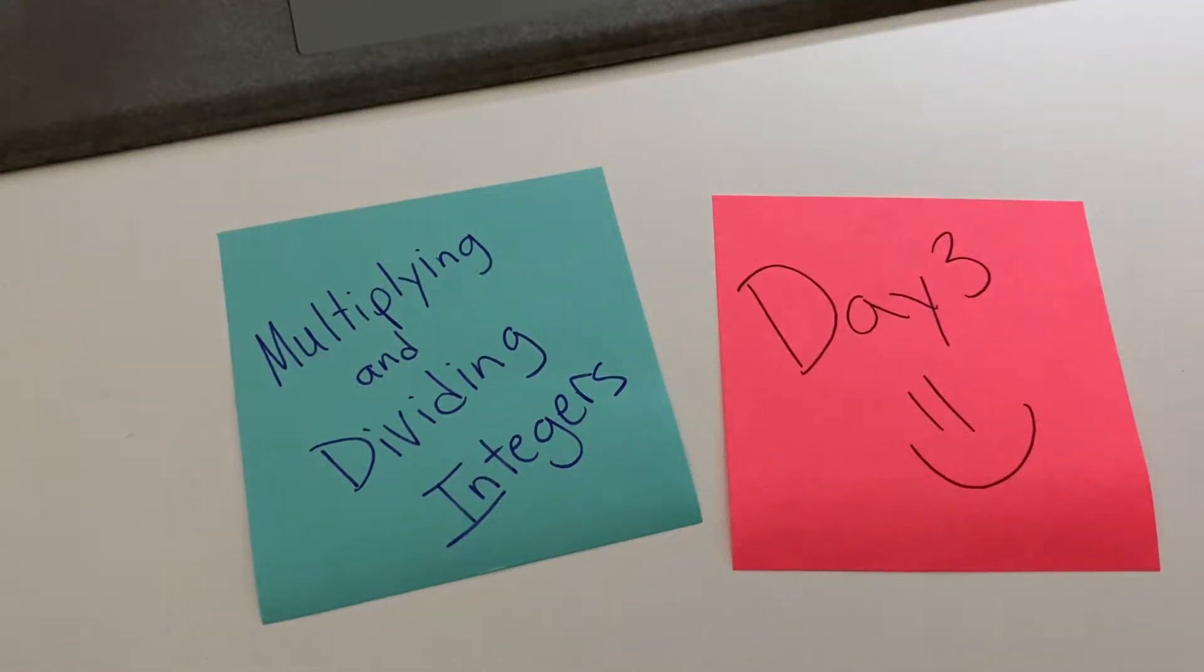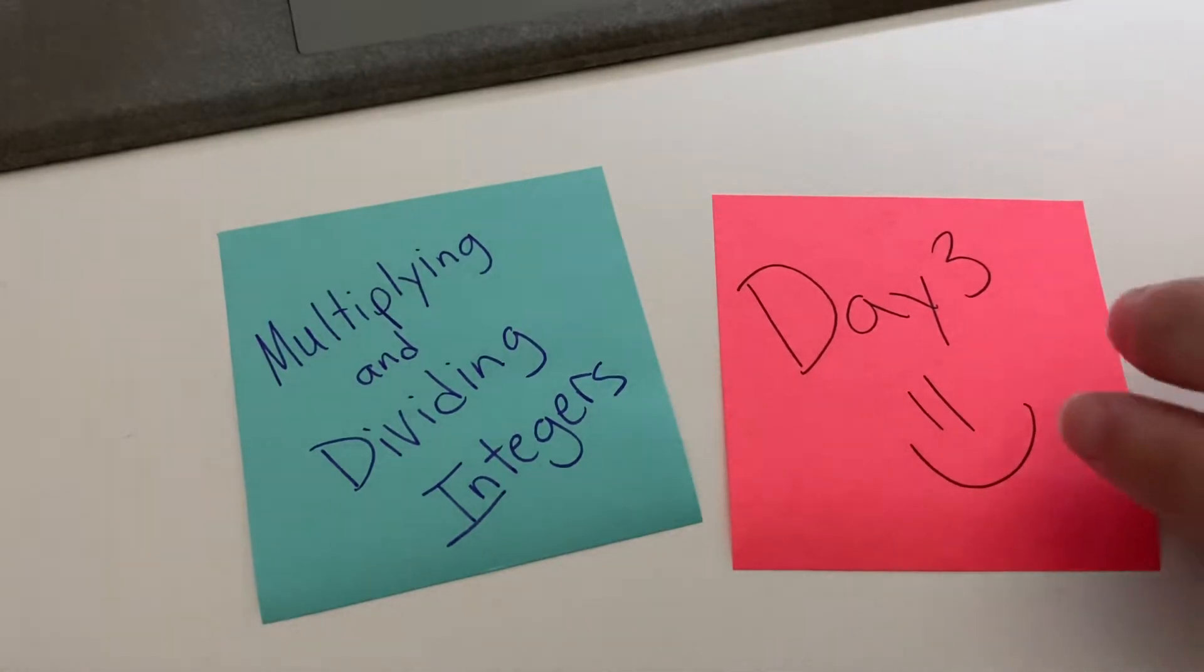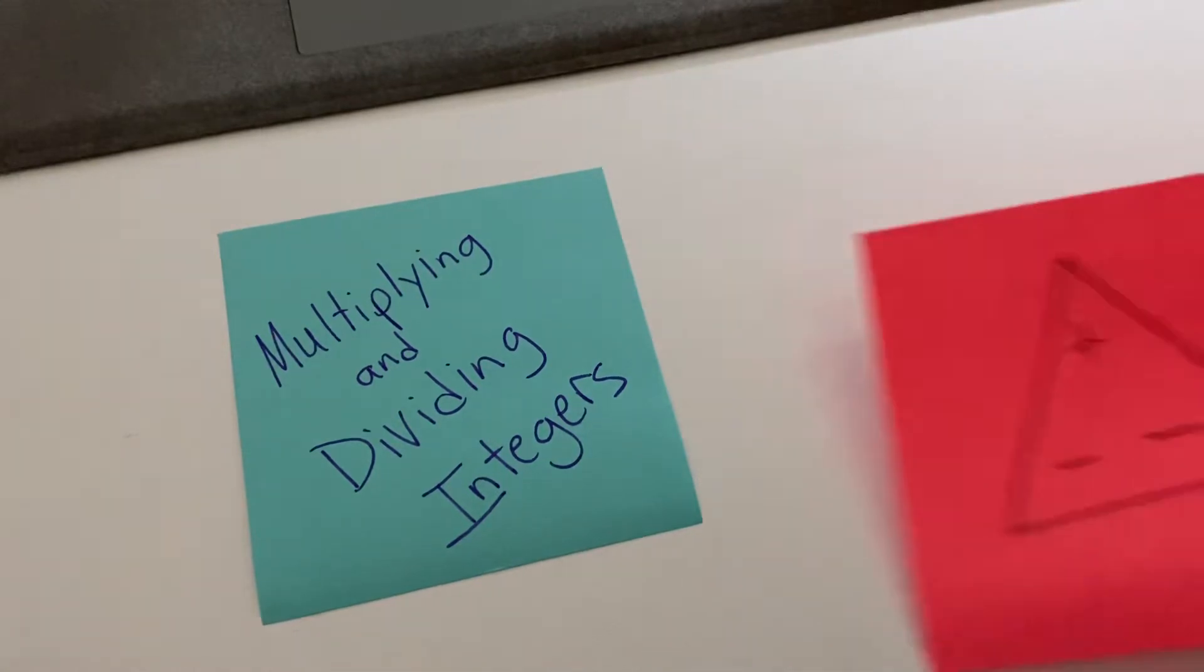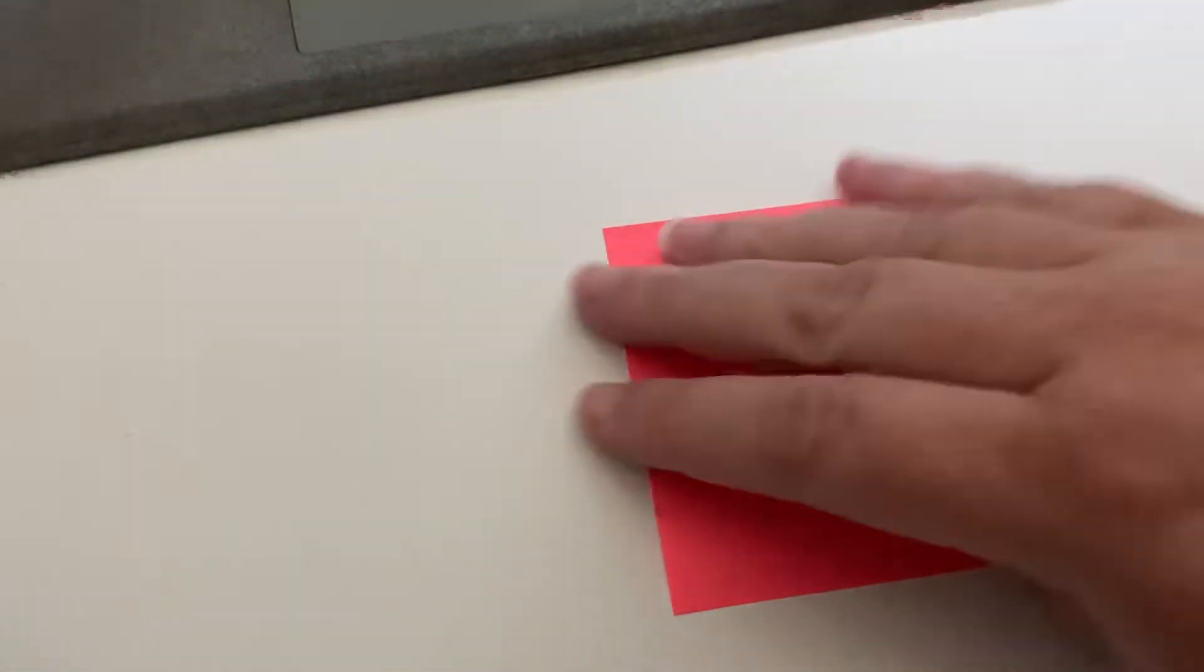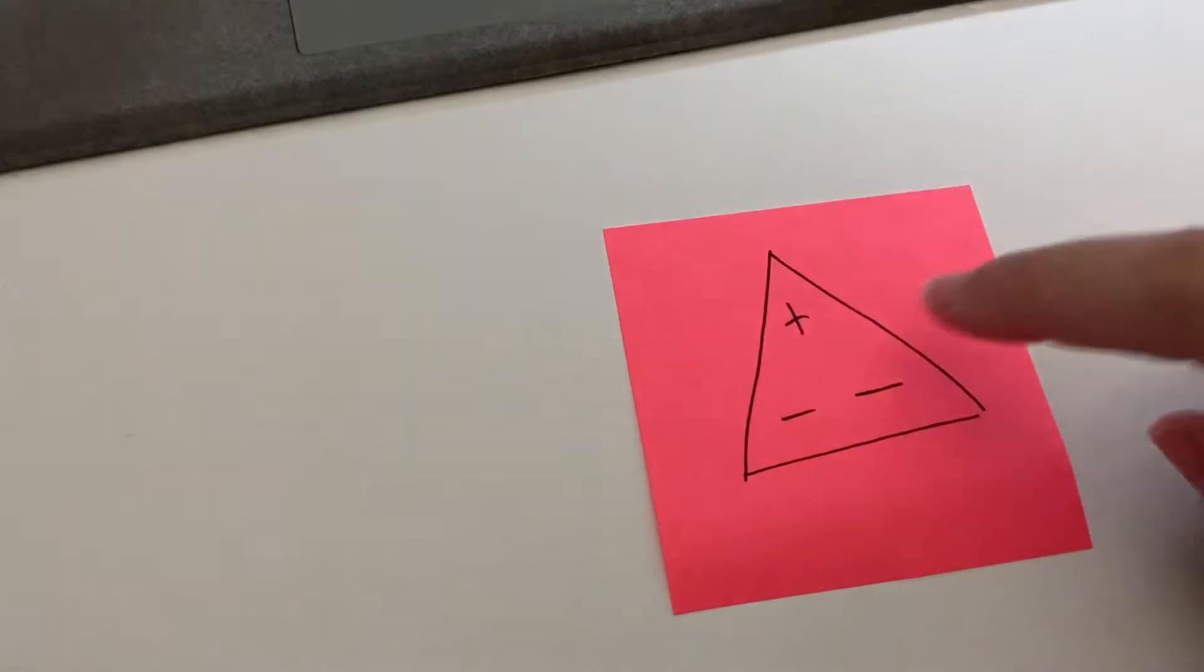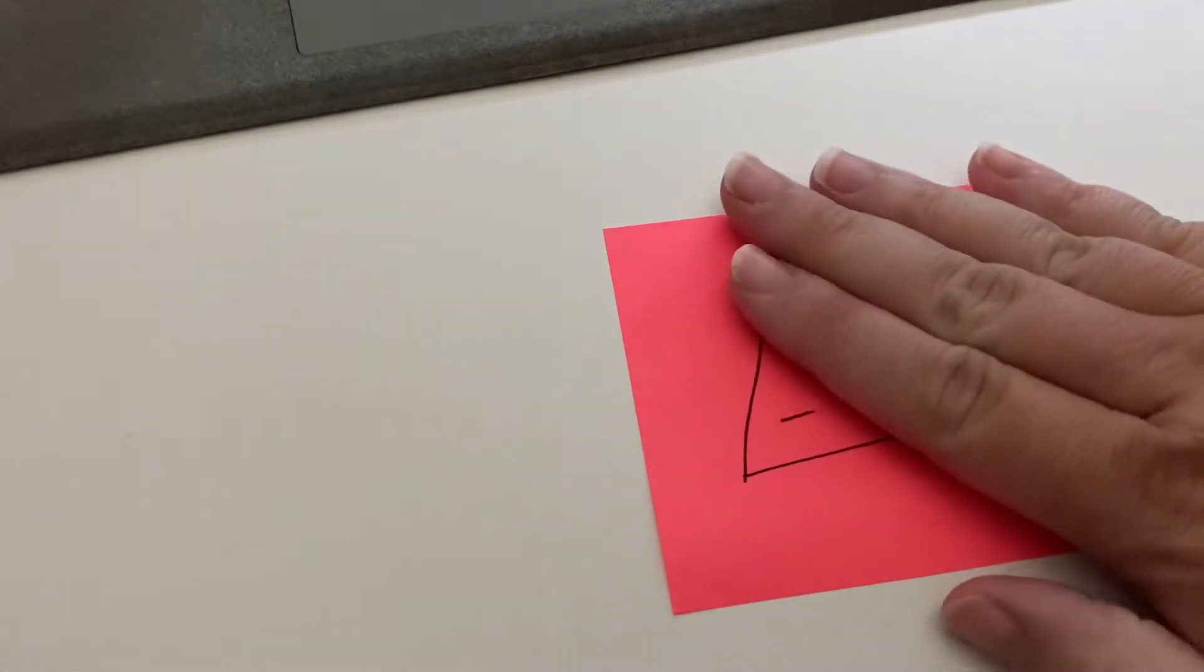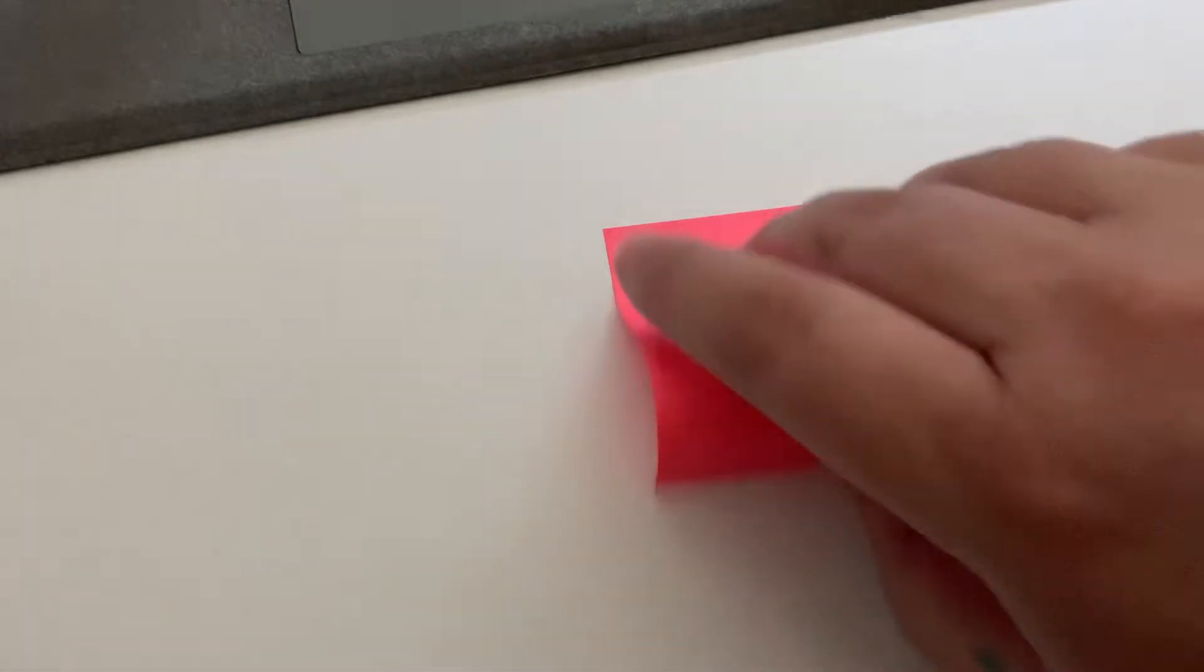Hi, welcome back. This is day three of multiplying and dividing integers, and let's just dive right in. Yesterday we talked about how when you only have a positive and a negative and you're multiplying, the outcome is going to be negative. Positive, negative, cover it up on our triangle and the outcome will be negative. Today we're going to talk about what if you have two negatives.